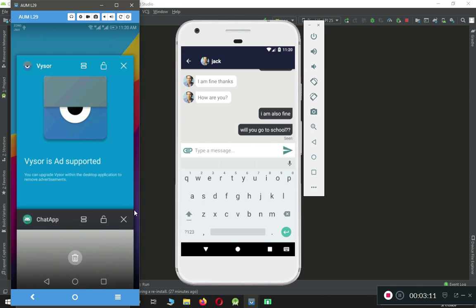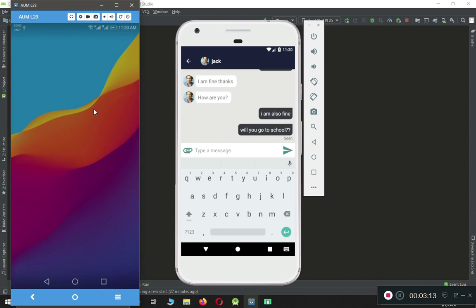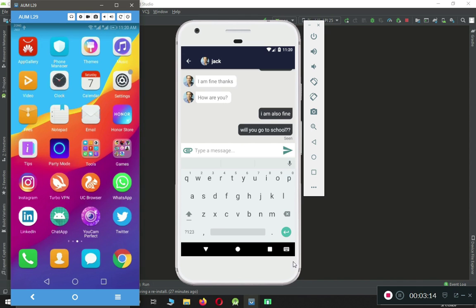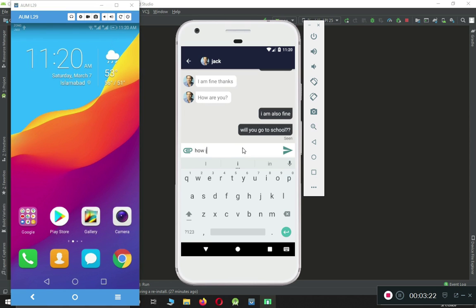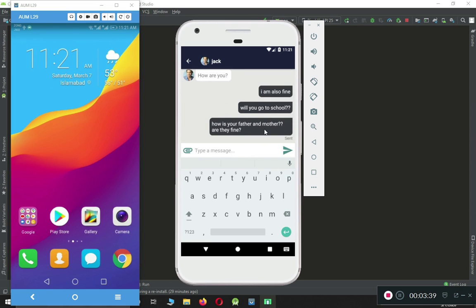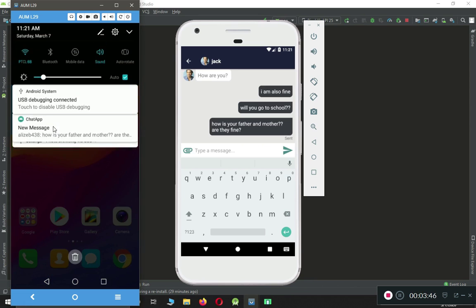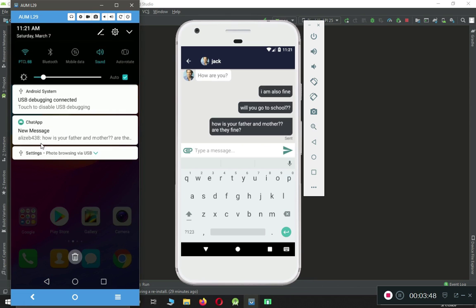Even if the user closes the application, let's just close the chat application and now I'm going to send another message — let's say 'How is your father and mother?' Alongside that you can also see the 'Sent' status here. And here you can see we receive a notification which shows the full message content.